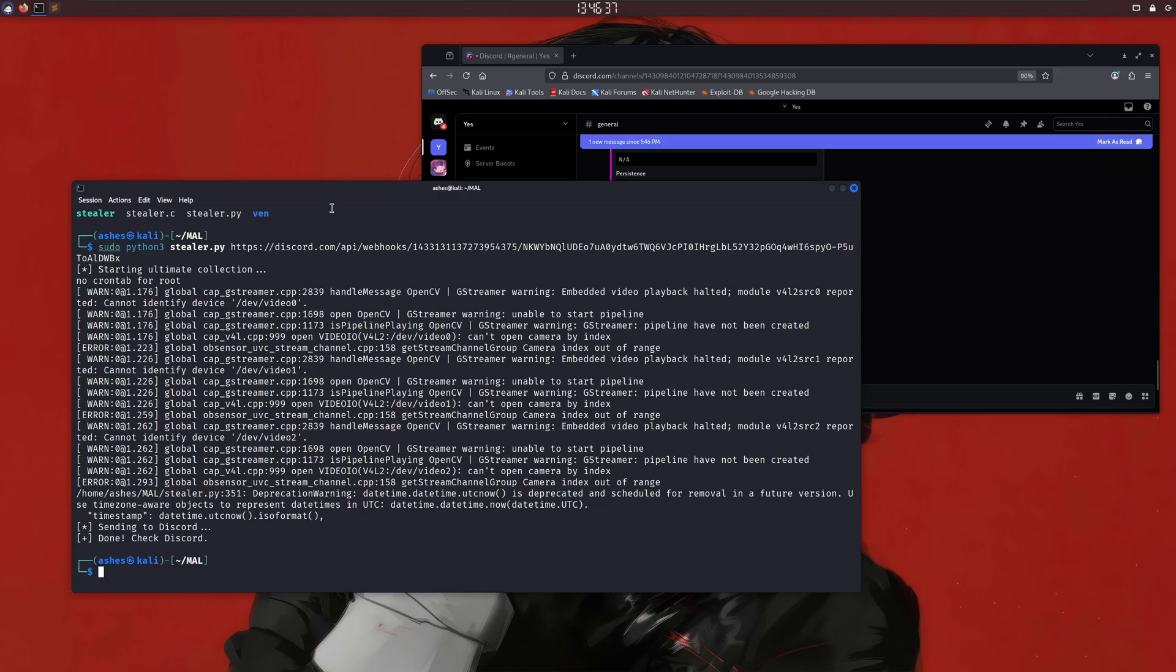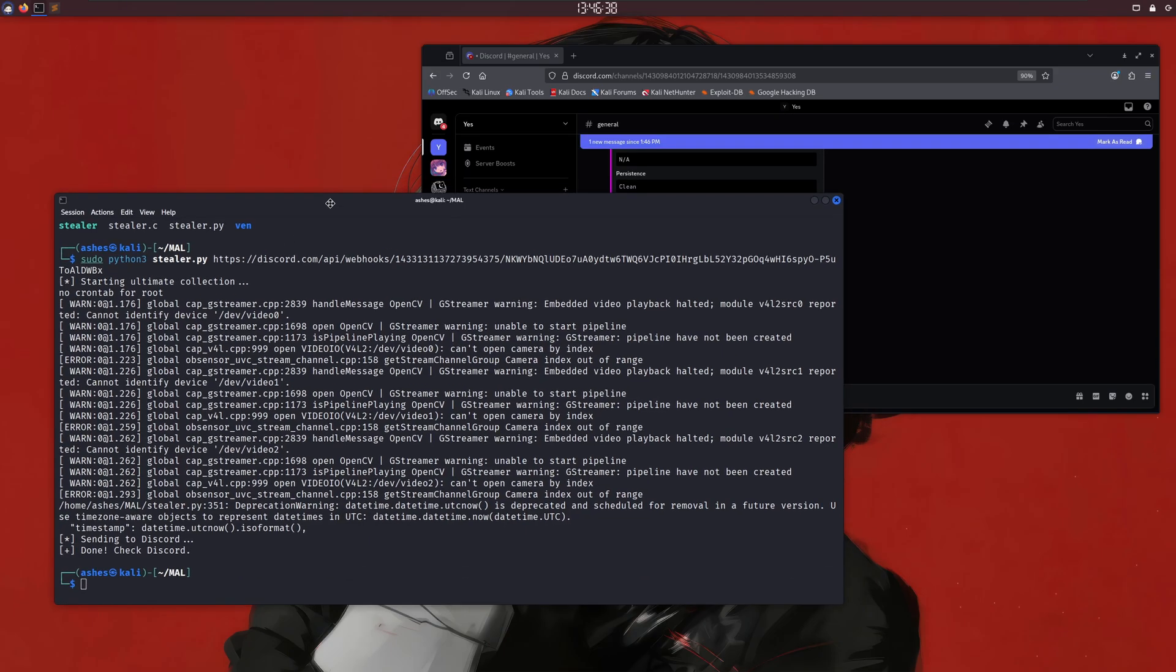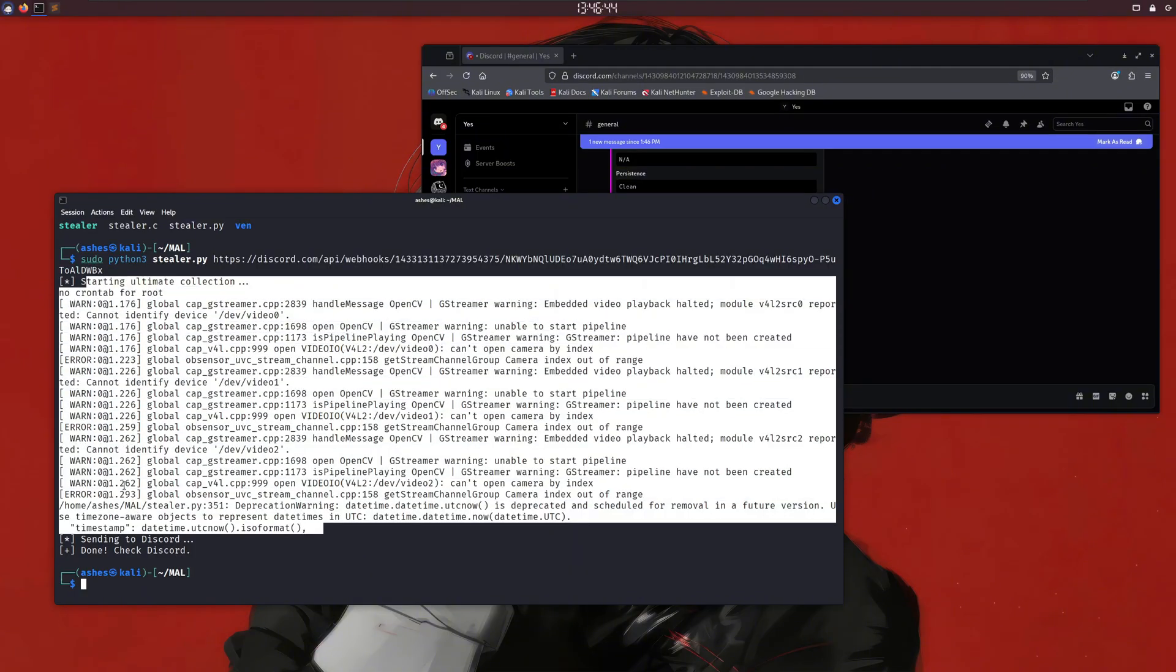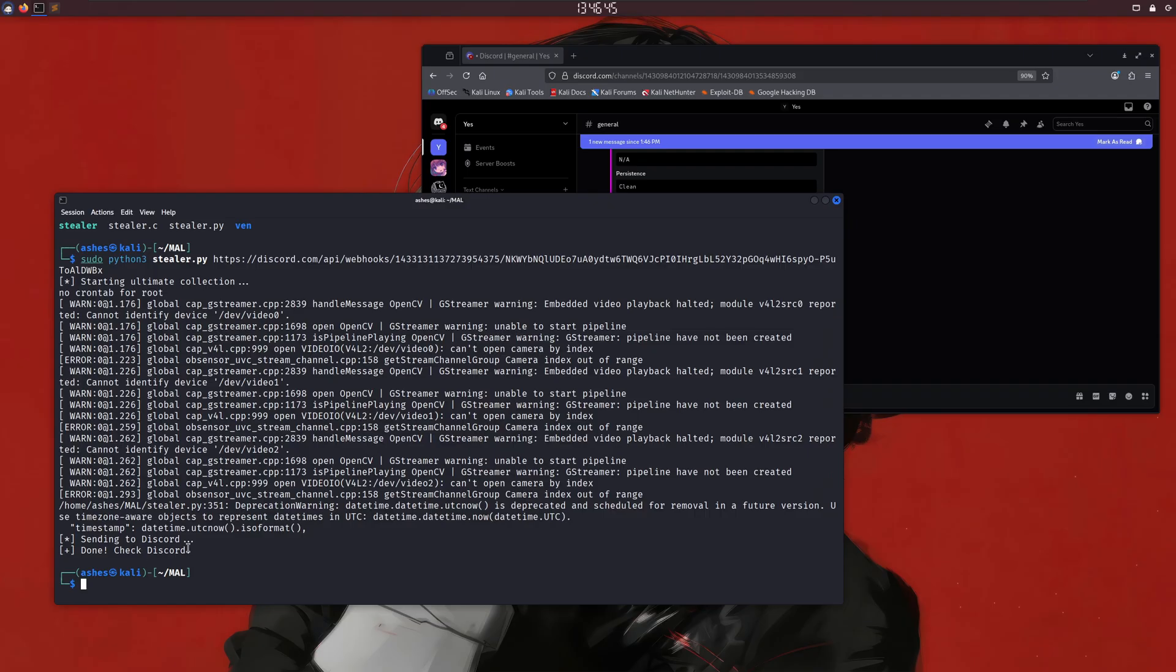Now, when I execute it by providing my Discord webhook, it starts collecting the data. It has a few flaws that can be corrected by making some minor changes in the code, since it is vibe-coded. As you can see, it says data sent to Discord.